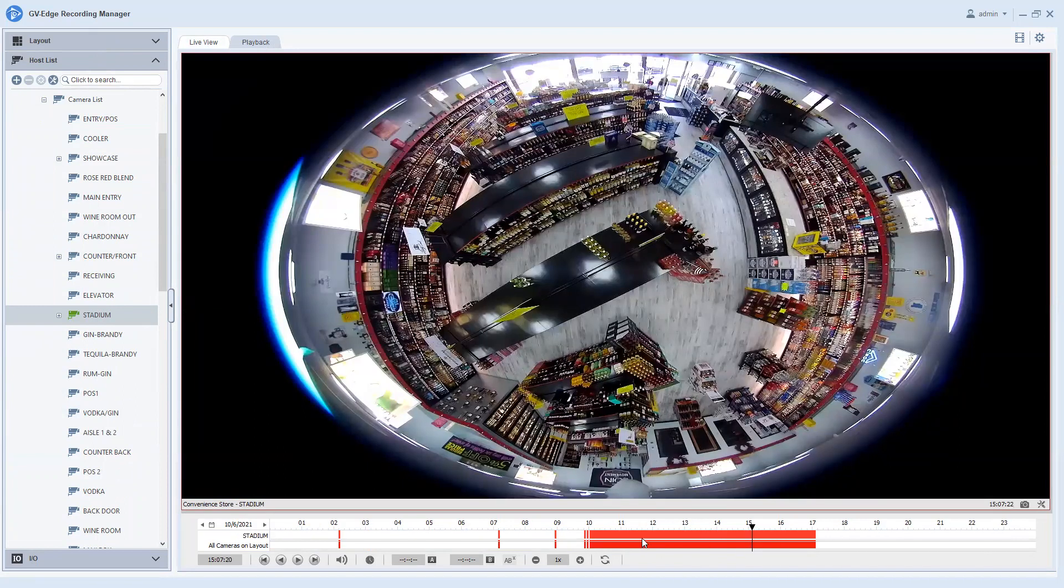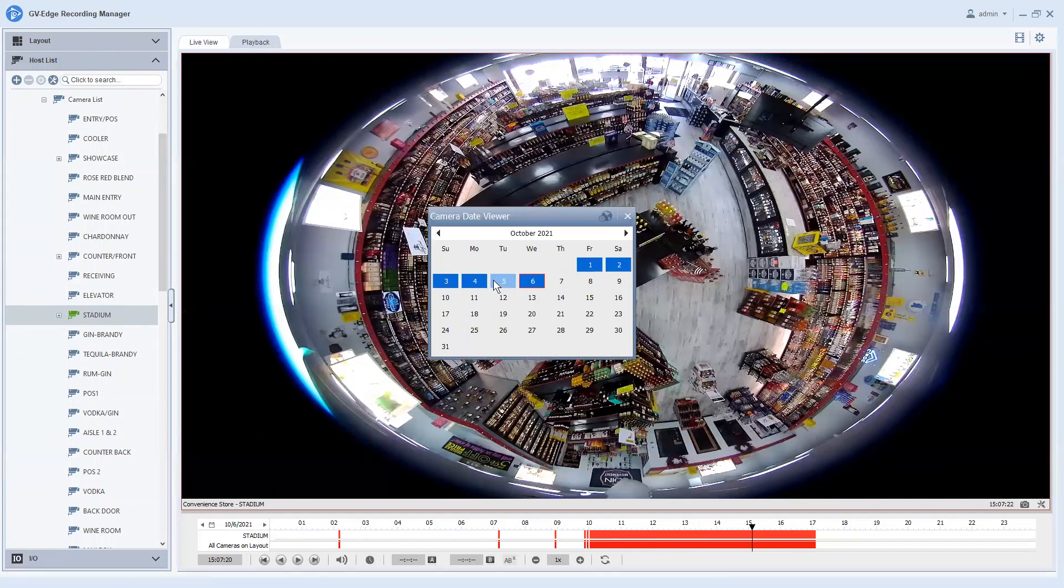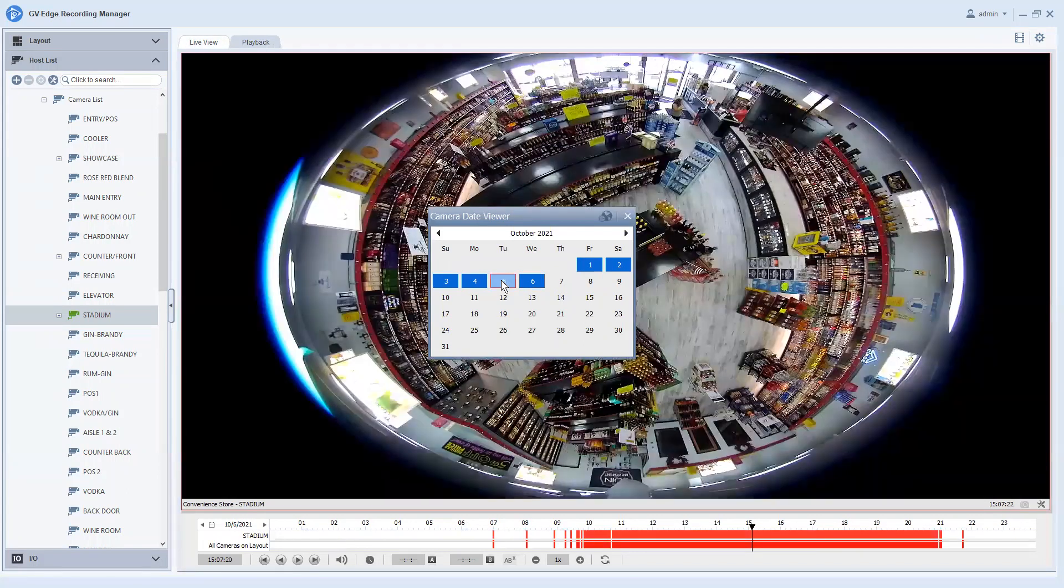Now if you're interested in changing days you can click on the calendar button here on the bottom left and it will bring up a calendar. Any days that are in blue are days that you have recorded footage and you can just simply double click on that day to populate the timeline with that day's footage.